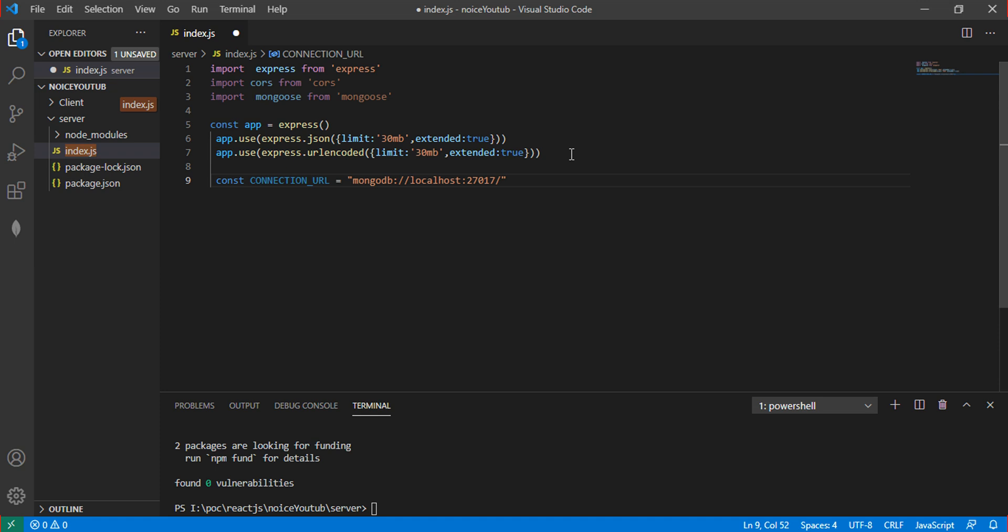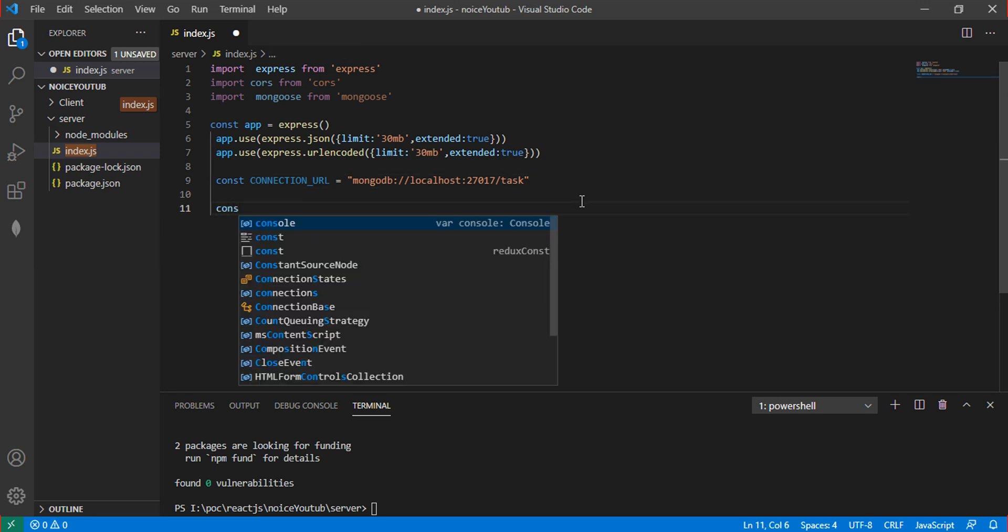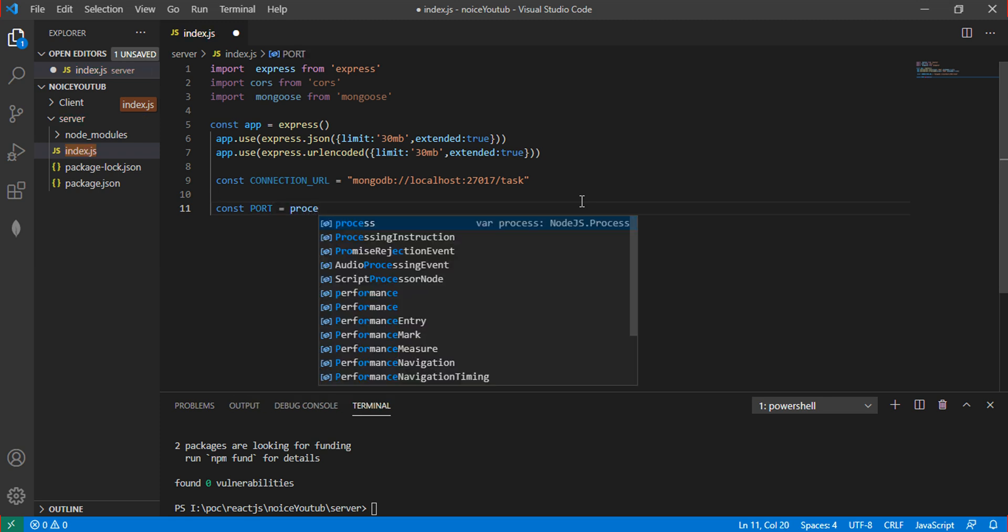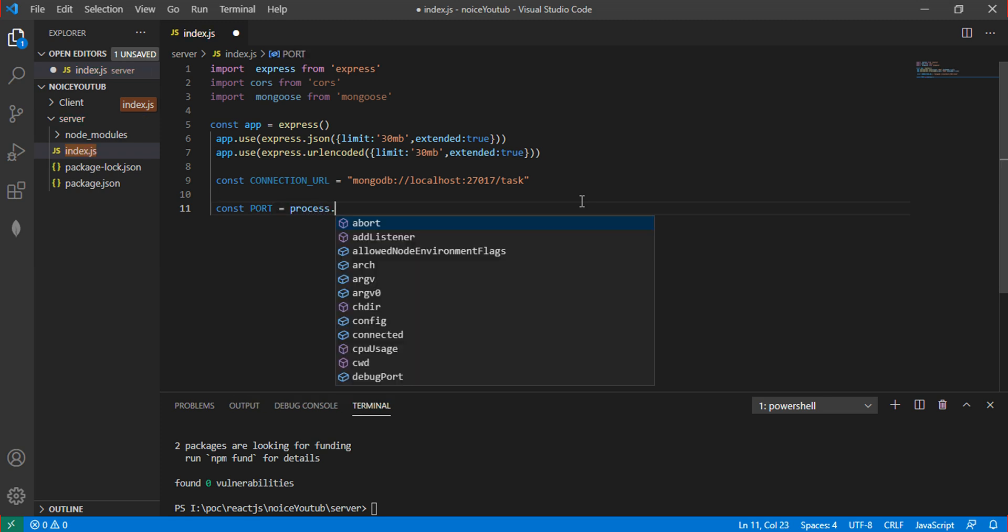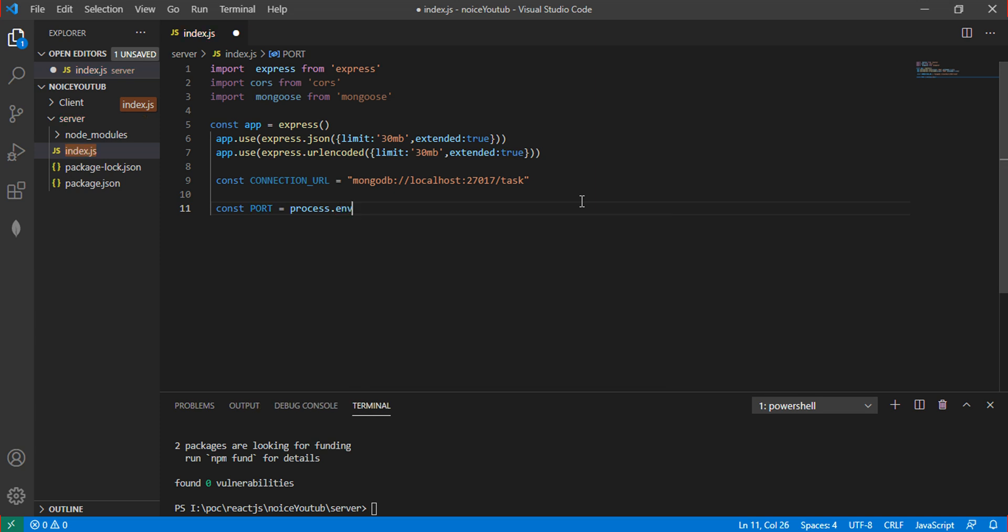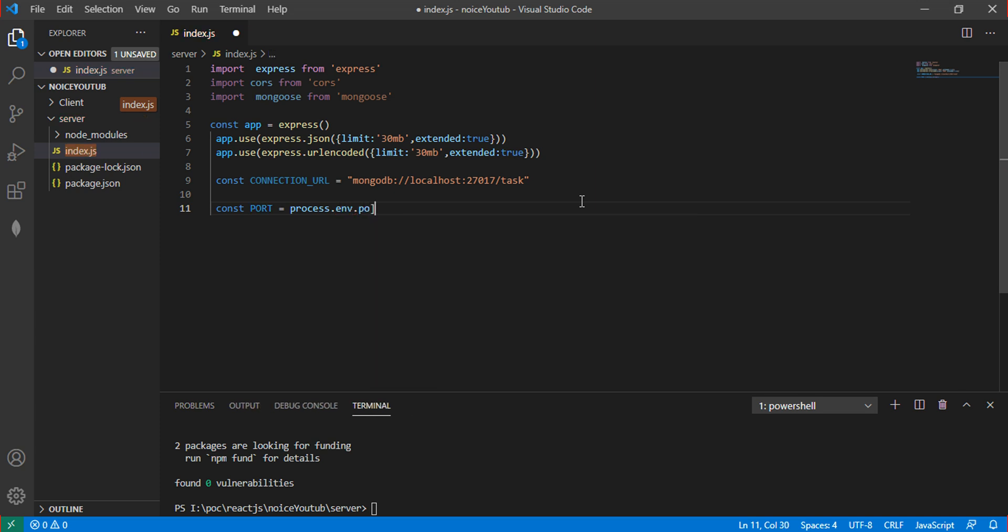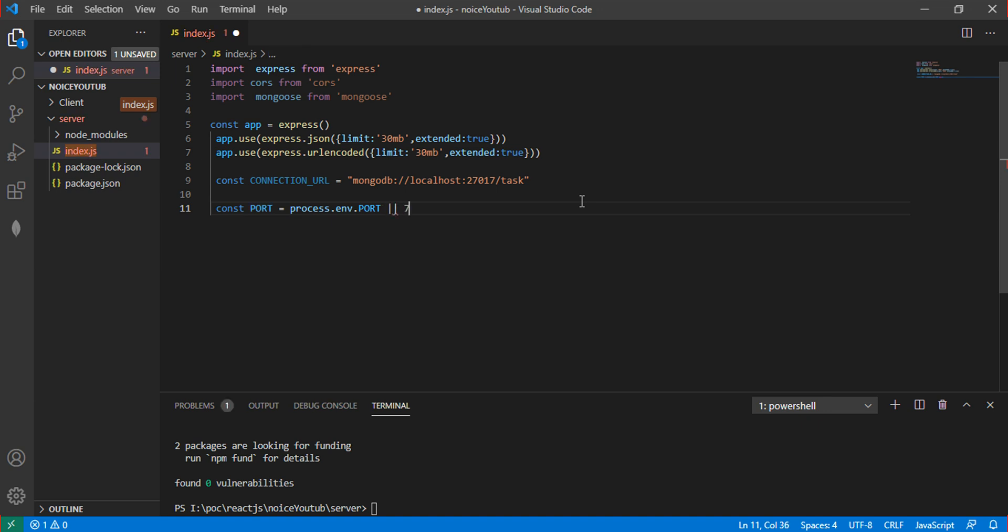Now define the port number. Create a variable called port equal to process.env.PORT. The port number is 7005. This opens the URL at localhost:7005.